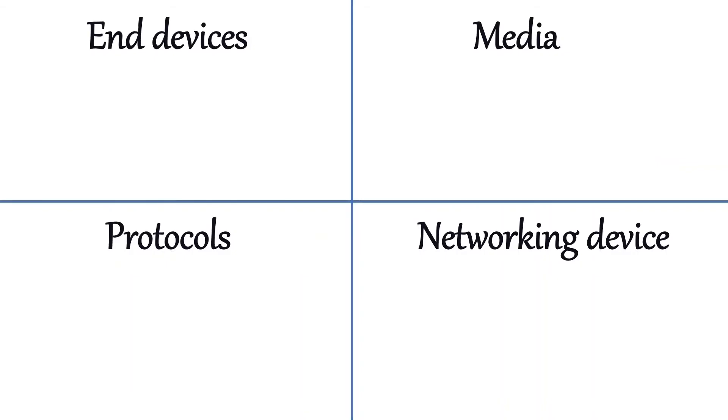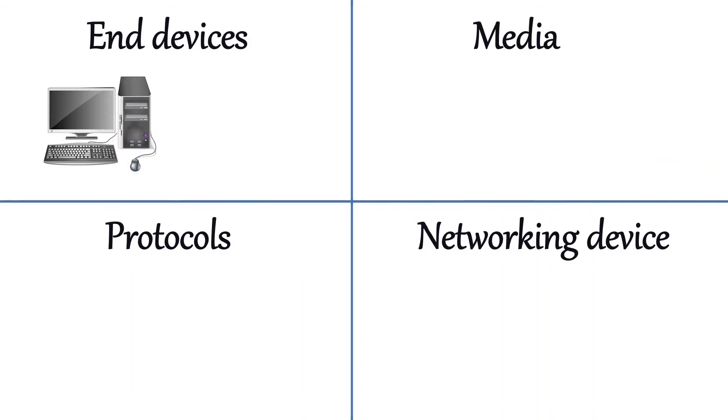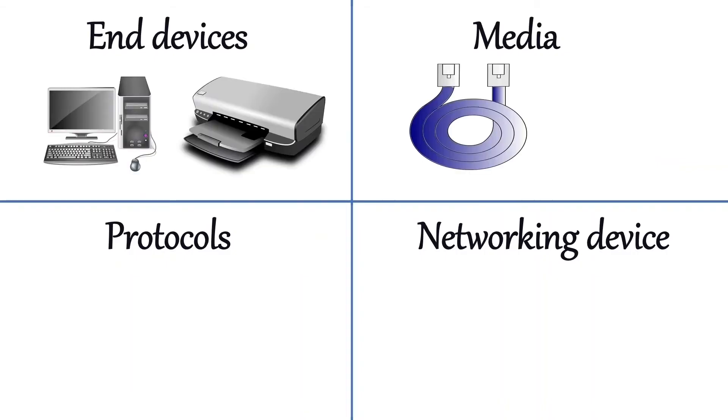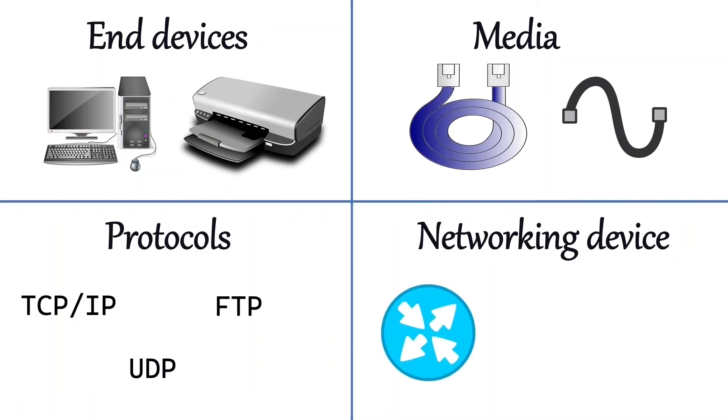A computer network is made up of four essential components. These components are end devices, media, protocols, and networking devices. Let's discuss these components in detail.